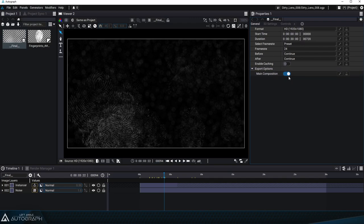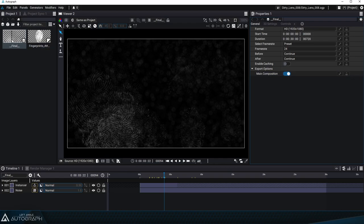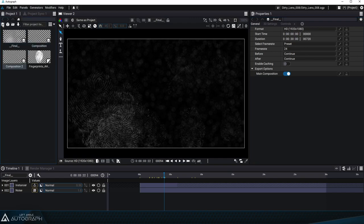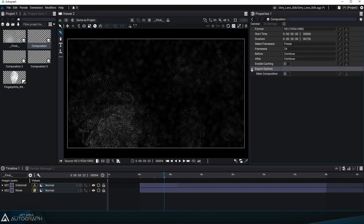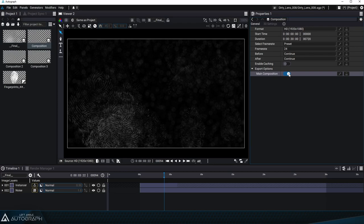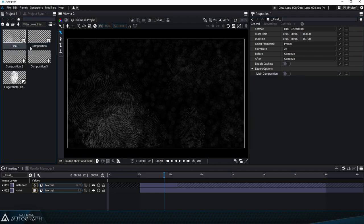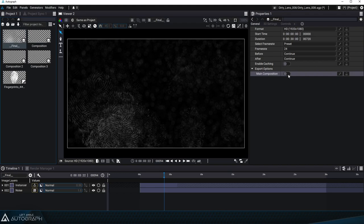Right now the main composition checkbox is checked which tells us that this composition will be the main composition of our project. In this project there is only one composition but in the case we had multiple compositions there could only be one main composition. If we set another composition as the main composition when we come back to the previous one we can see that it's automatically been unchecked. This is also the case for the other compositions of the project.